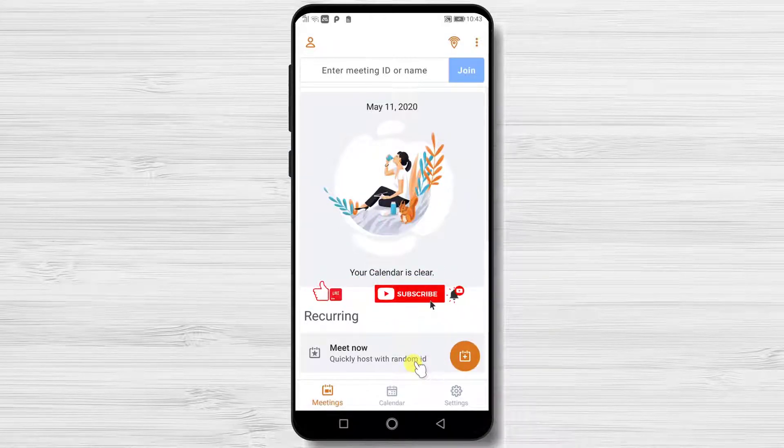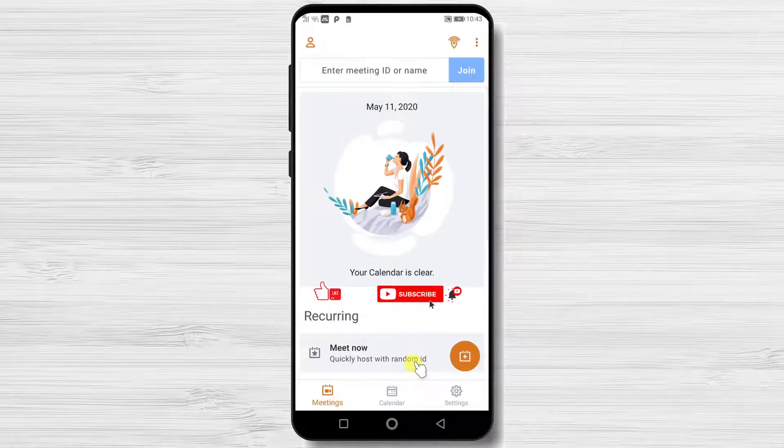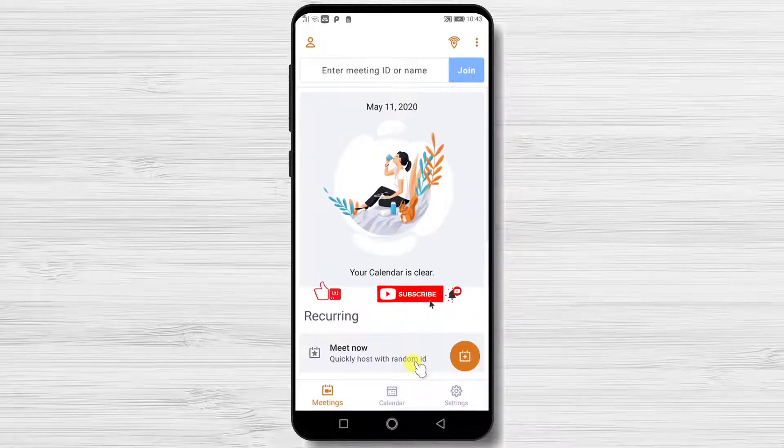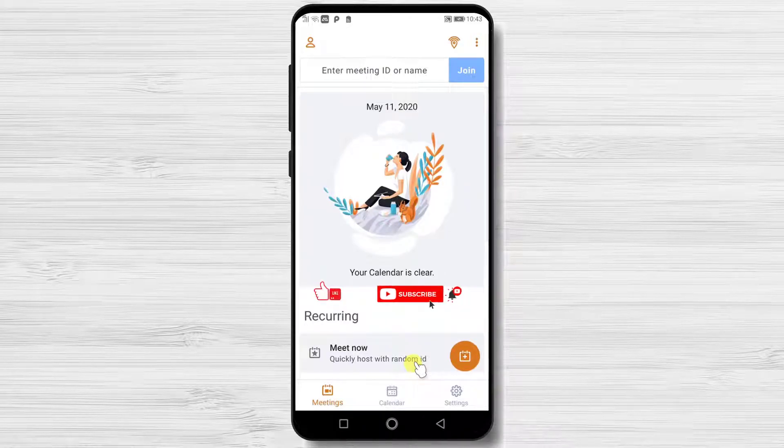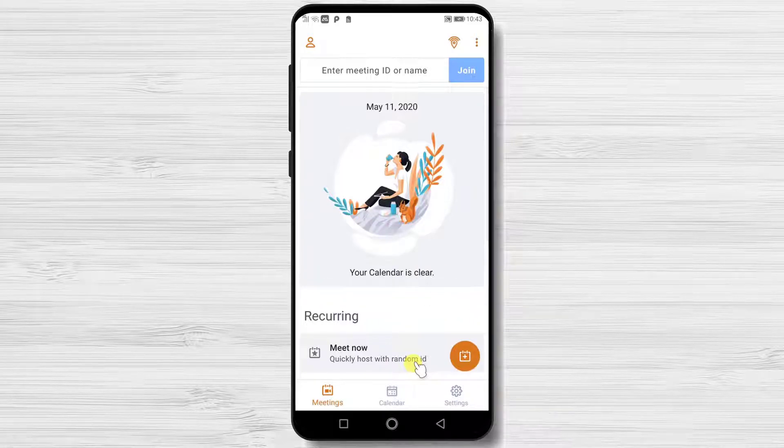If you want to create a meeting on GoToMeeting, you will need to have an account. So check the description if you wish to see how to sign up and sign in into your account on the Android device.